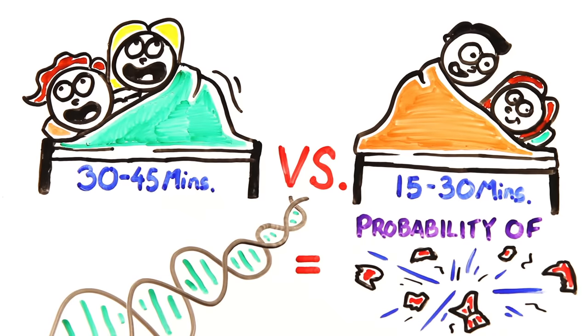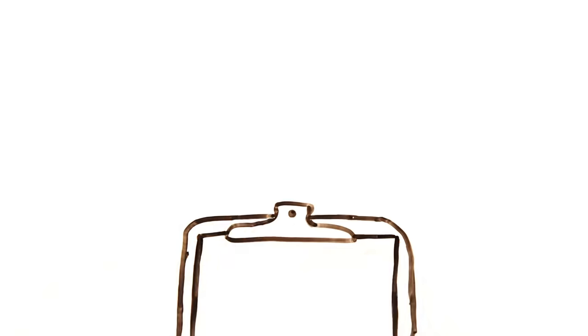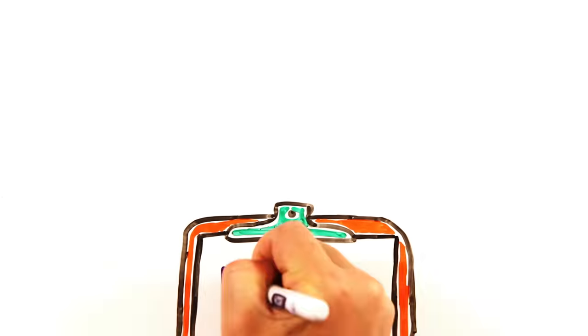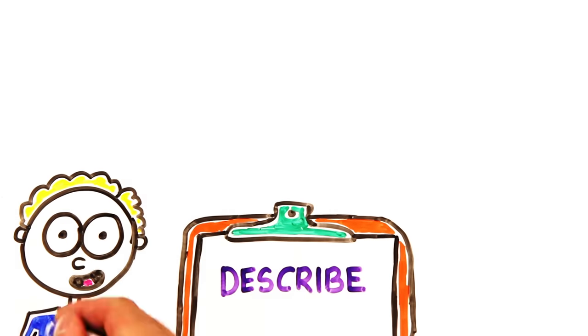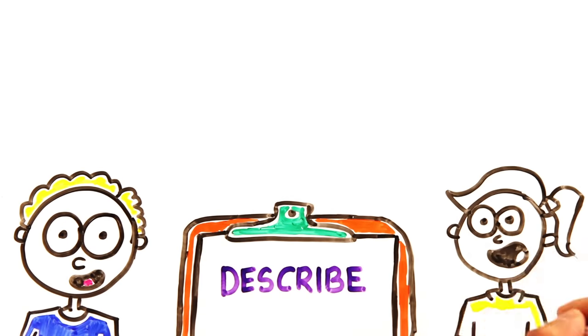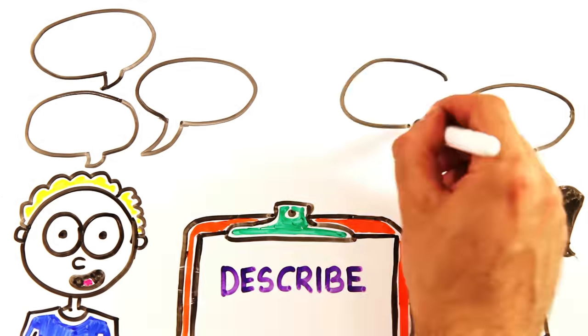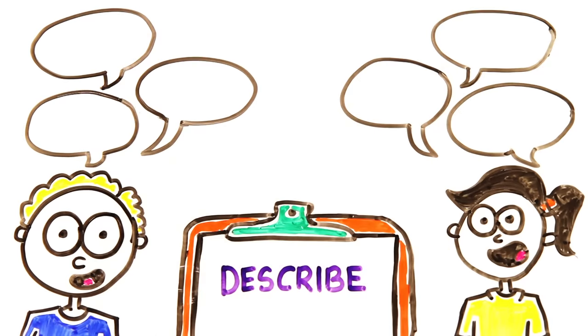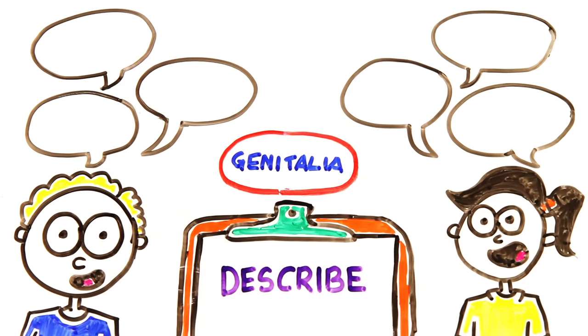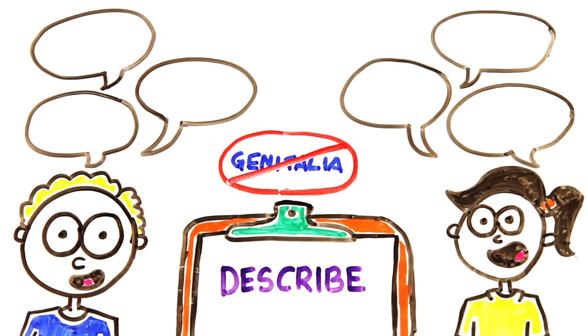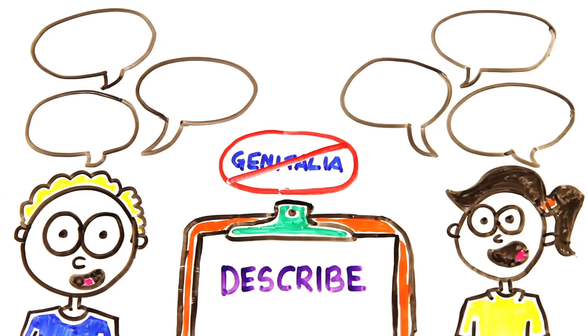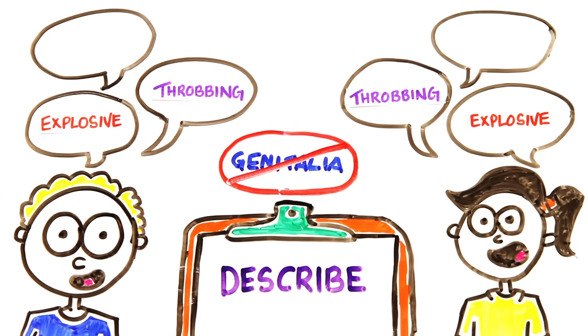But what about the way an orgasm feels? A study of college students asked men and women to describe their experience of an orgasm, and then later took out the words related to specific genitals. And it turns out that there was very little distinguishable difference between the sexes.